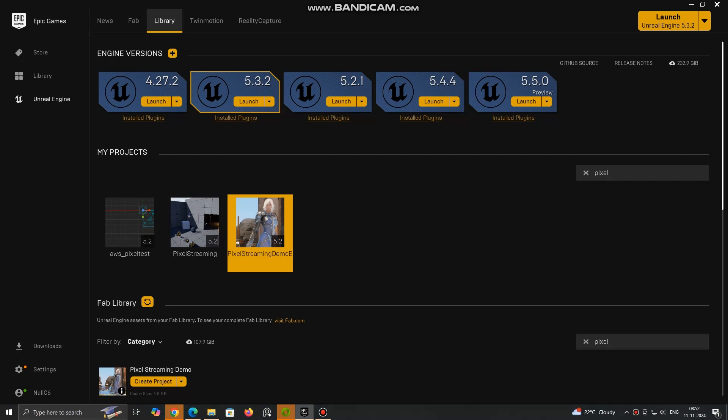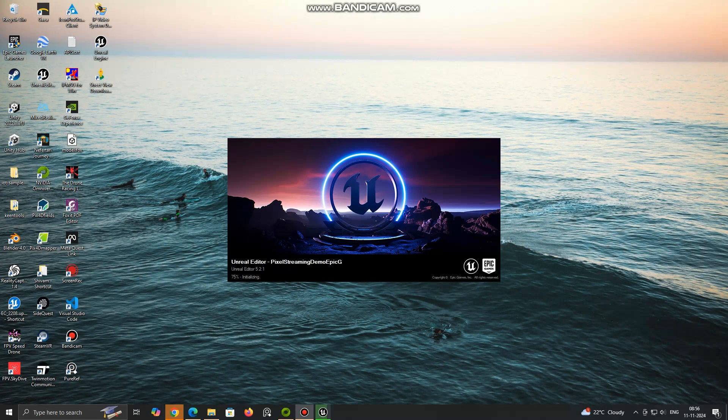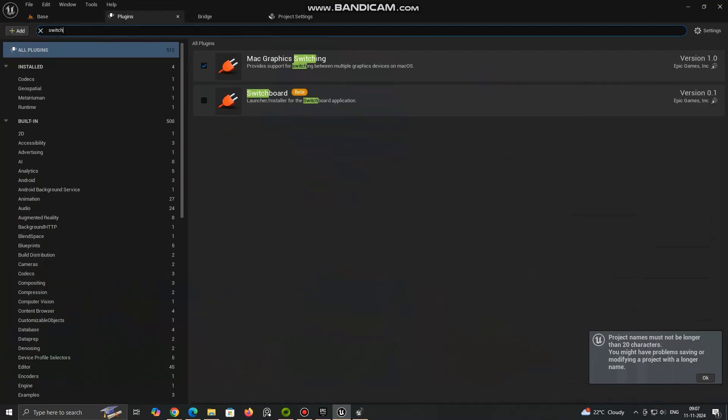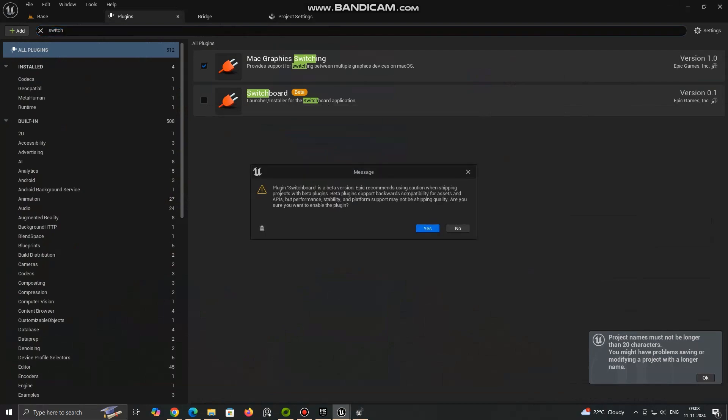Now for quick start download Pixel Streaming Demo Project from Marketplace.